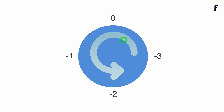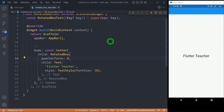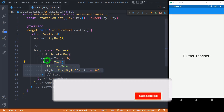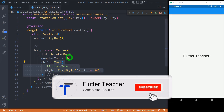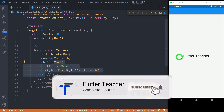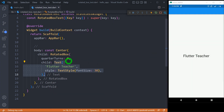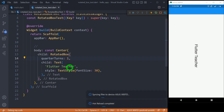So let's see how this works practically. We have a text widget called 'flutterteaser' placed inside this RotatedBox, and I have set the quarter turns to 0, which is why the widget is displayed as-is on the screen. Let me change it to 1, so that it will move to the first quarter in the clockwise direction. So here we go.